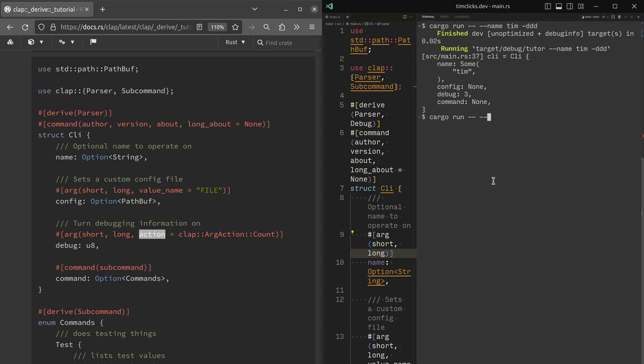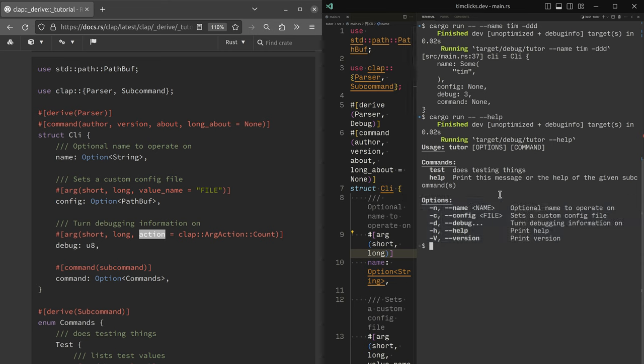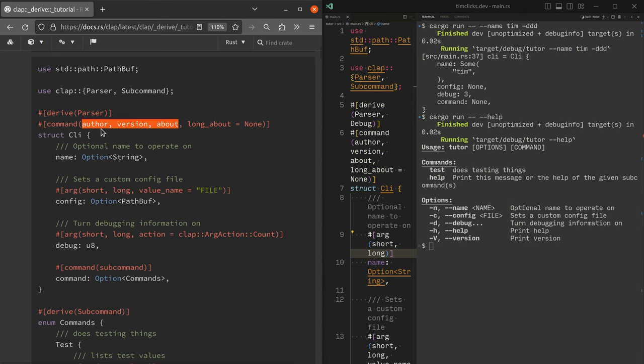What are some other cool things you can already do? We've got help. All of the help that you would expect on the command line is available to you. Now, one thing that we haven't really interrogated yet, author version about, so what's going on here?